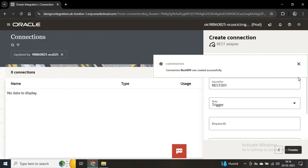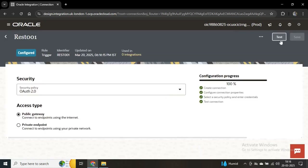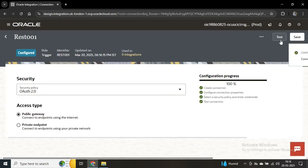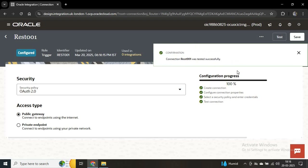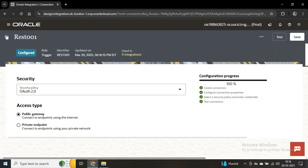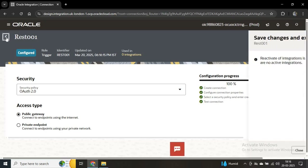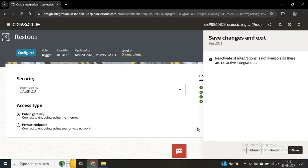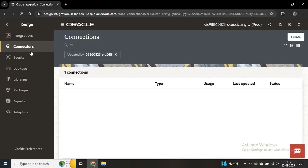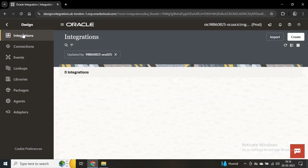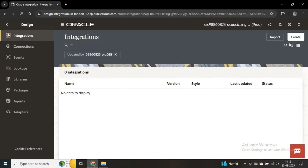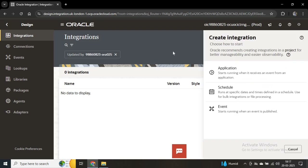The connection is created successfully. You can test the connection — connection tested successfully as well. Now using this connection we'll create our integration. We'll save this, go to Integrations, and here we'll create our first integration.